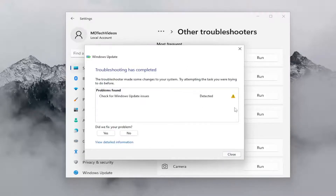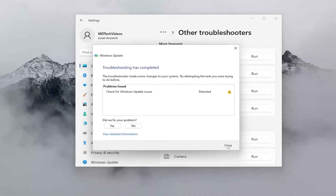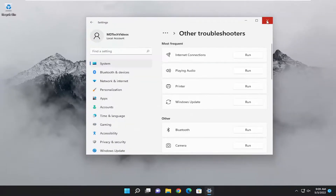Once that's done, I'd recommend just closing out of here and then attempt to check for updates and see if your issue has been resolved at this point. If not, there's something else we could try.